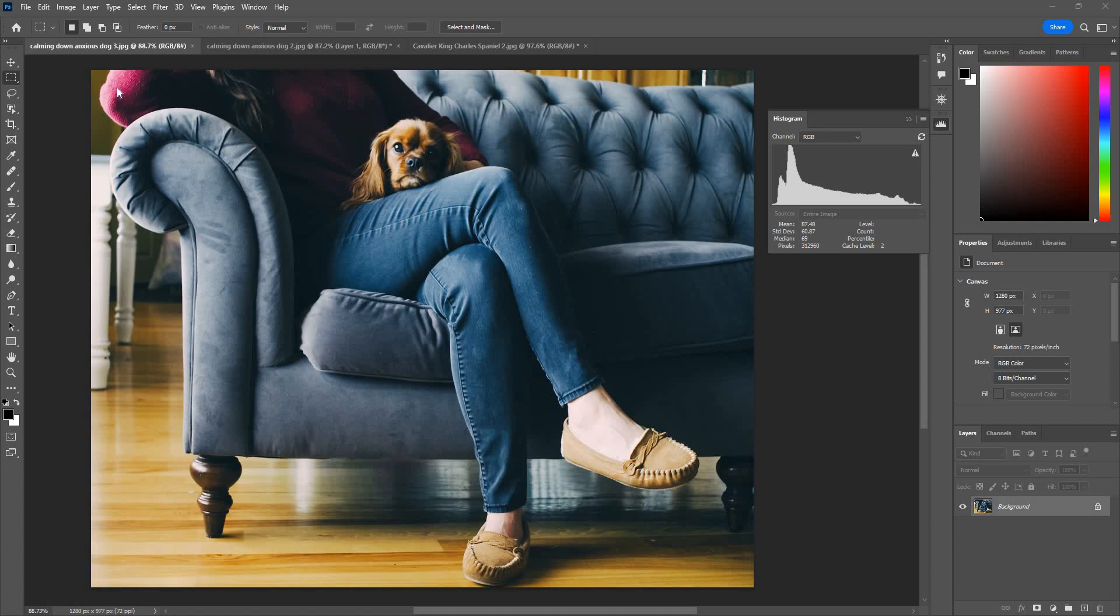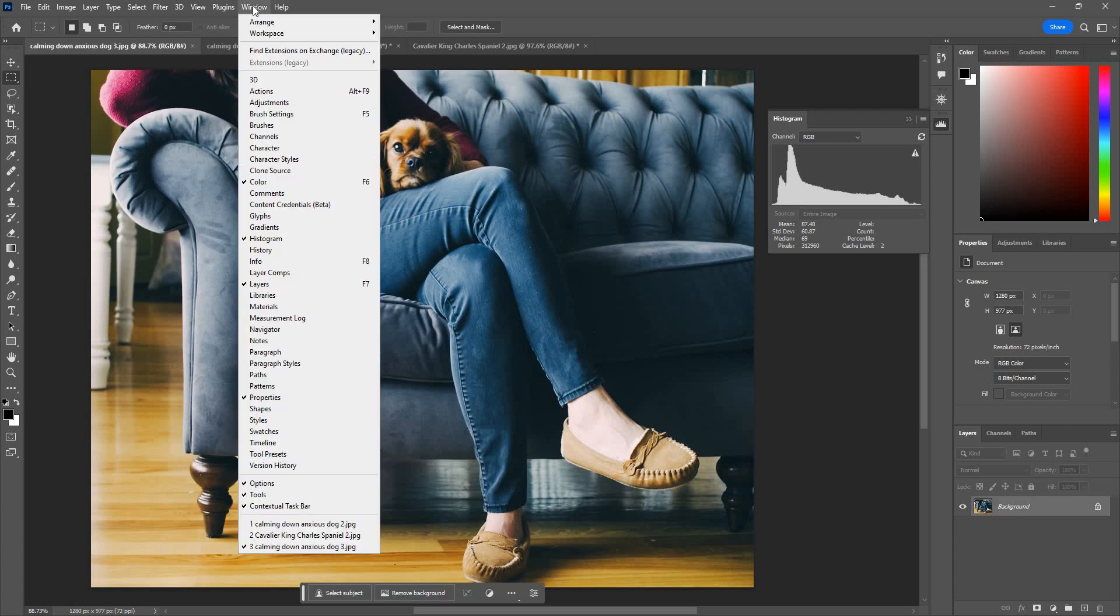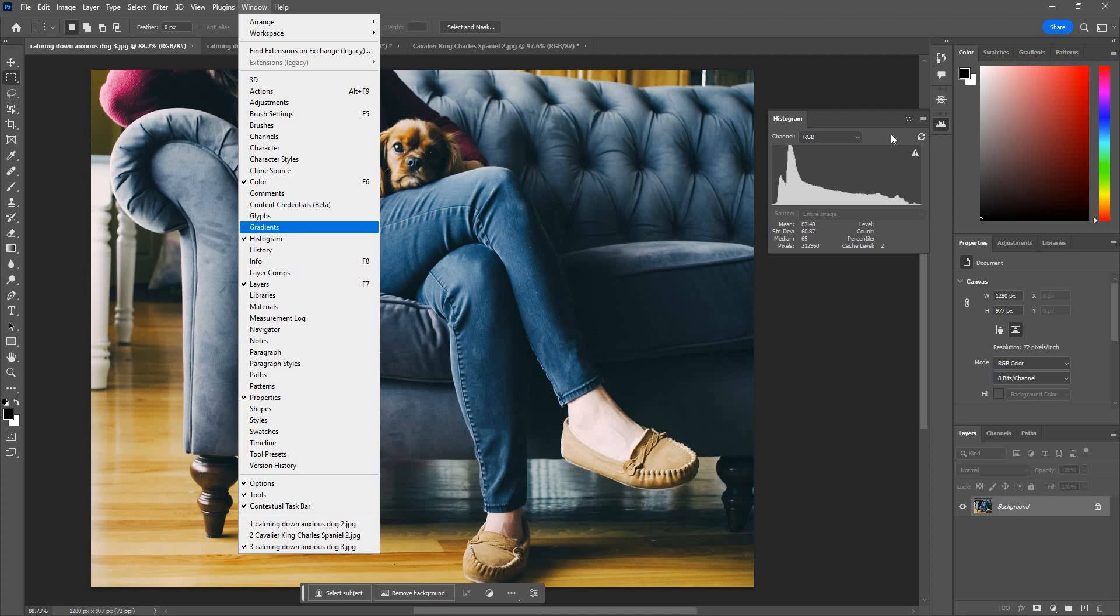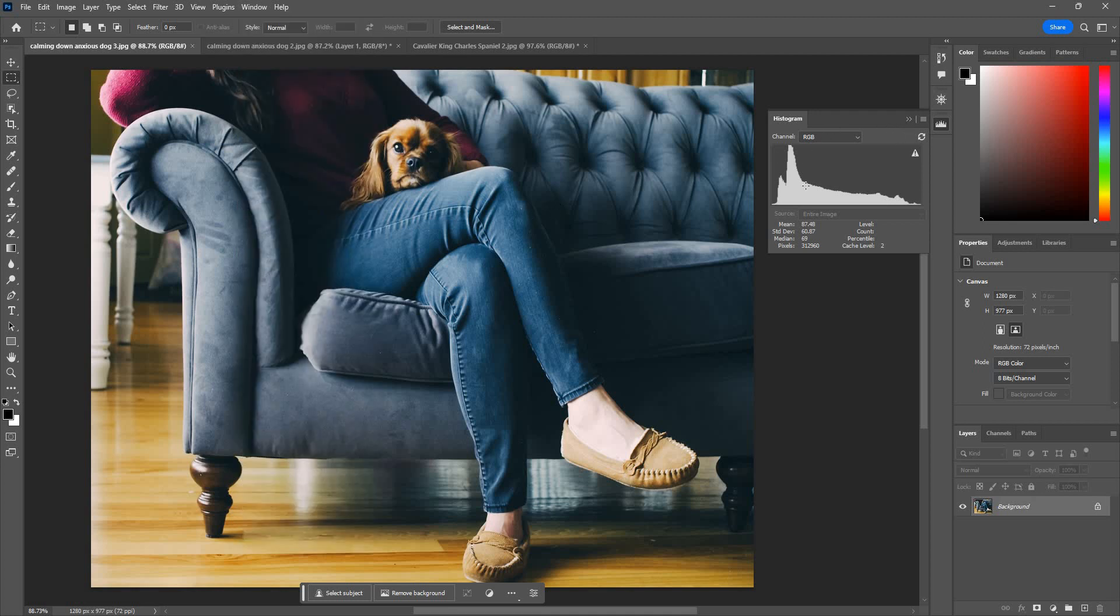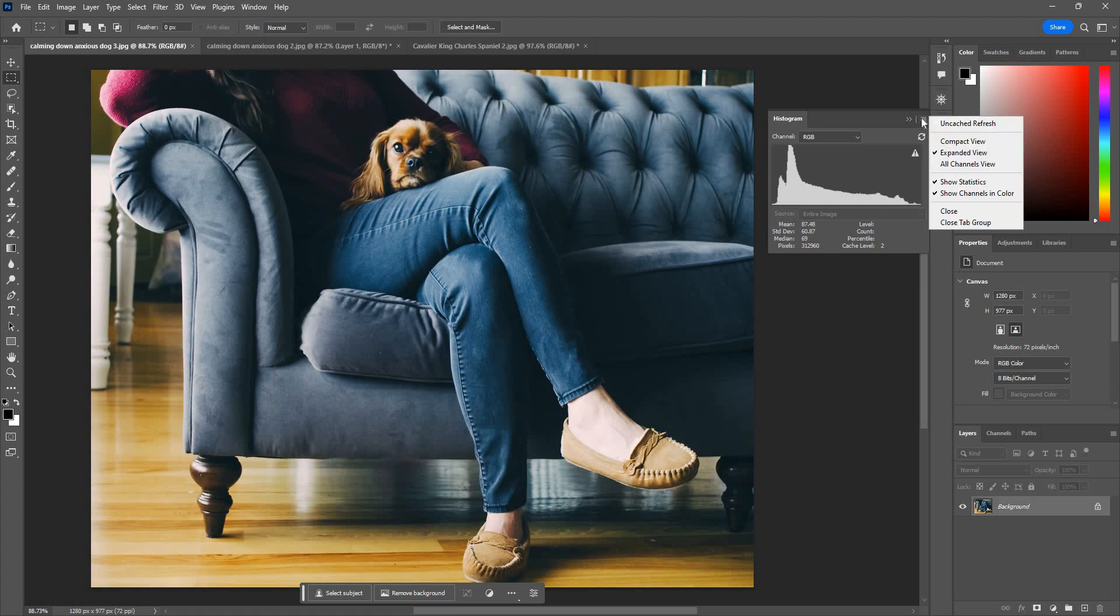So basically we have a fairly dark image here. We're going to bring up the histogram panel. You can find it under Window and Histogram. So basically this is the histogram panel. You can change the views through here. I personally like to keep it under the expanded view.